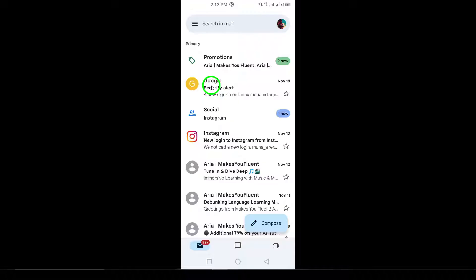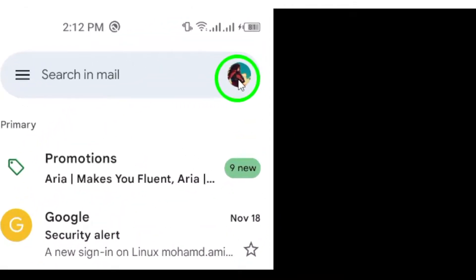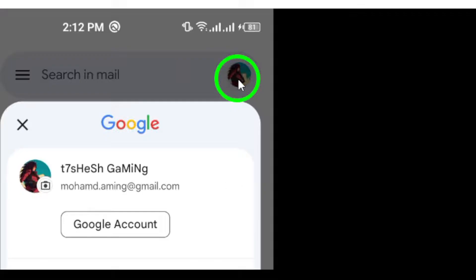Step 2. In the top right corner, tap on your profile picture. Once you're in Gmail, tap on your profile picture in the top right corner of the screen. This will open a menu with various account options.